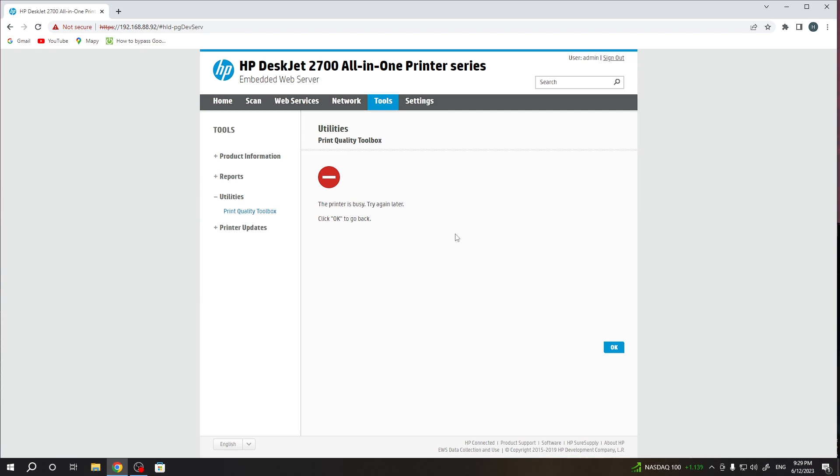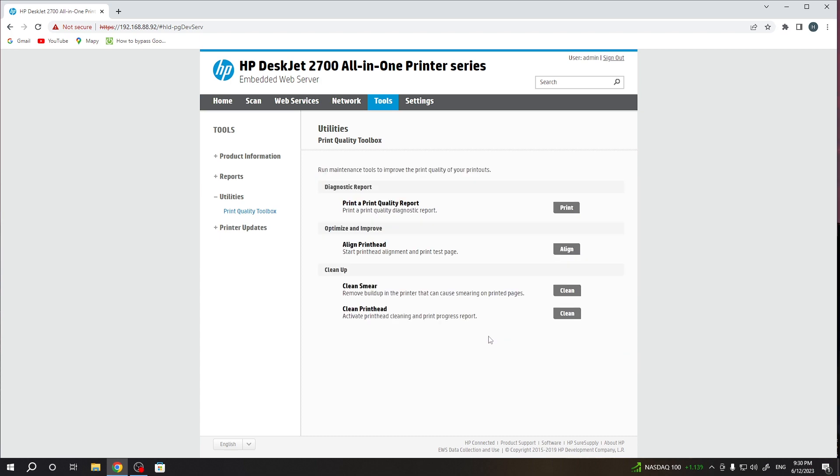But not in my case because I have no inks in my printer, which means I have all features locked. If you have inks, this process will proceed with success.